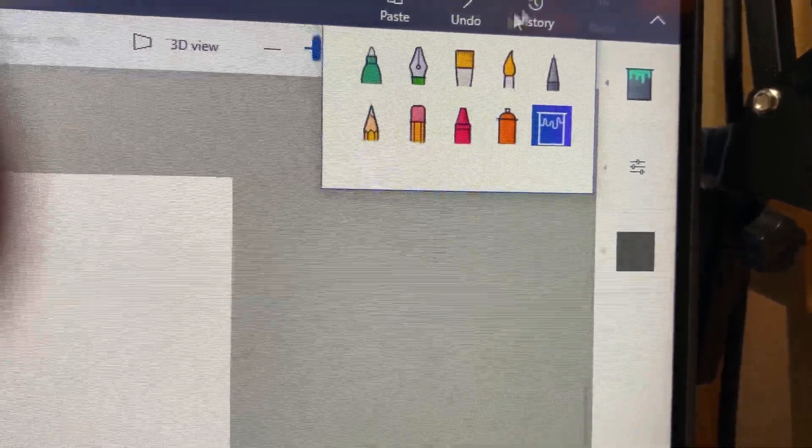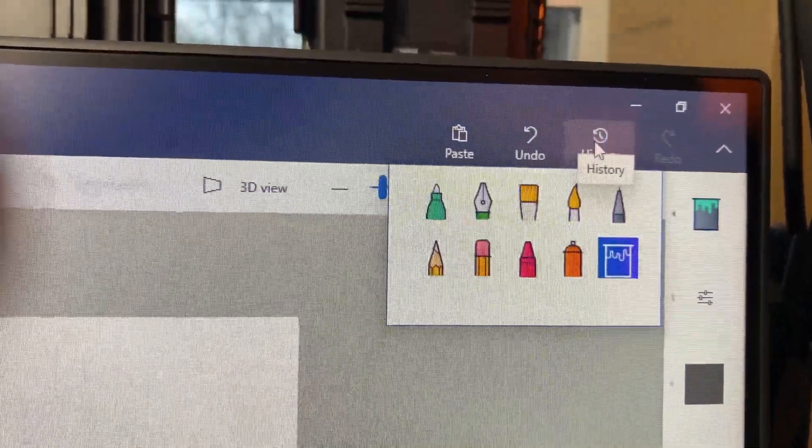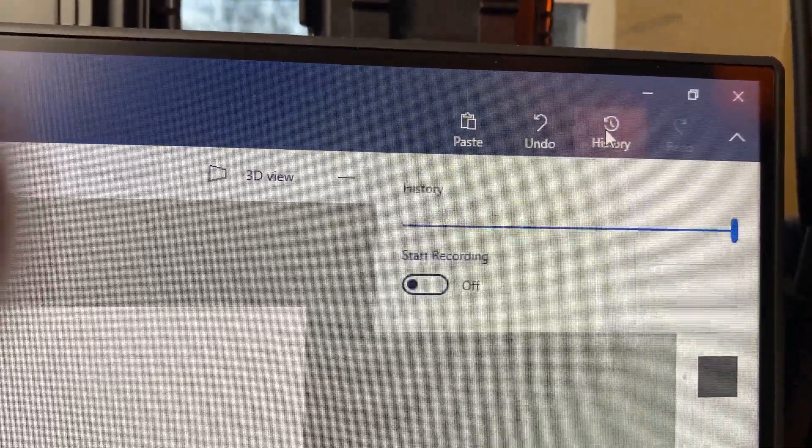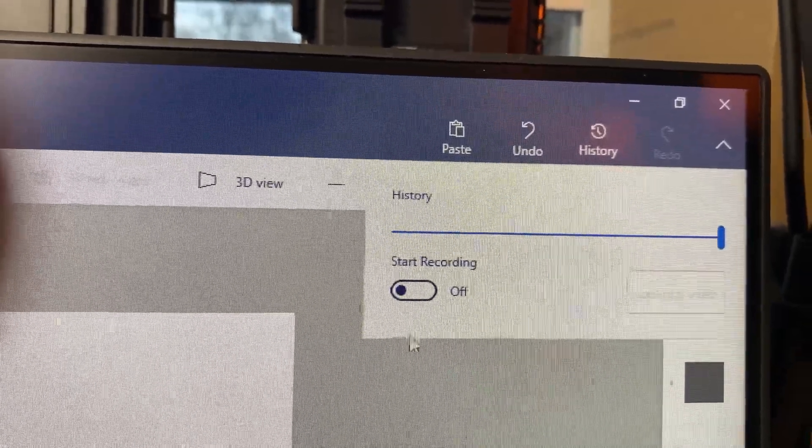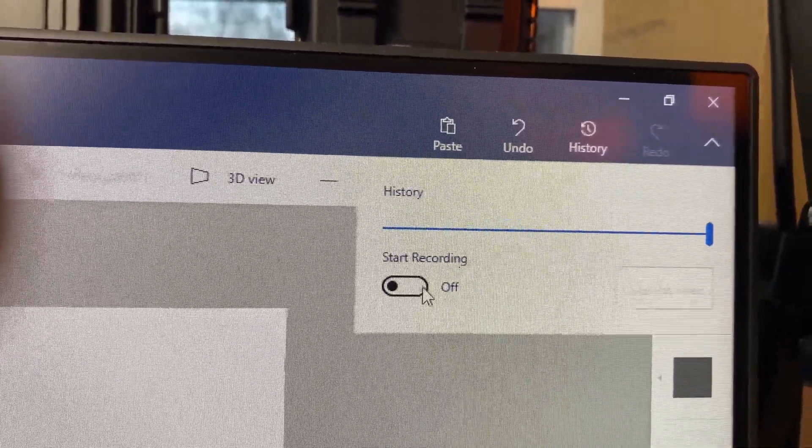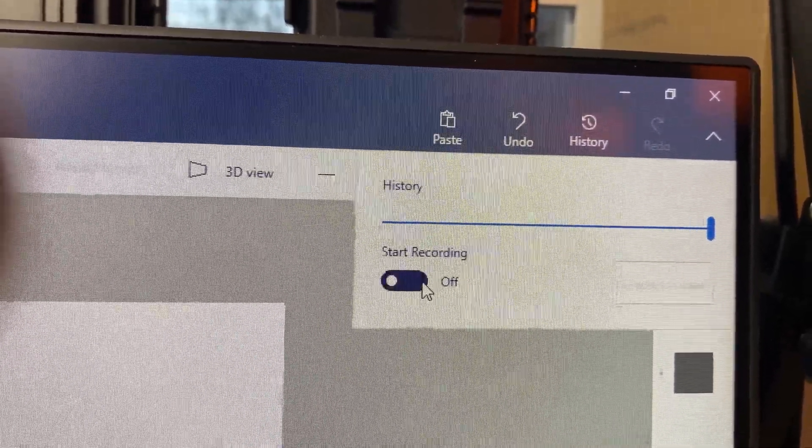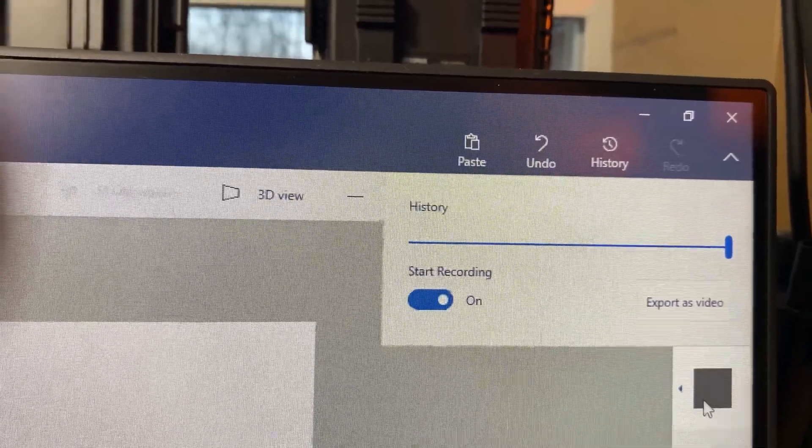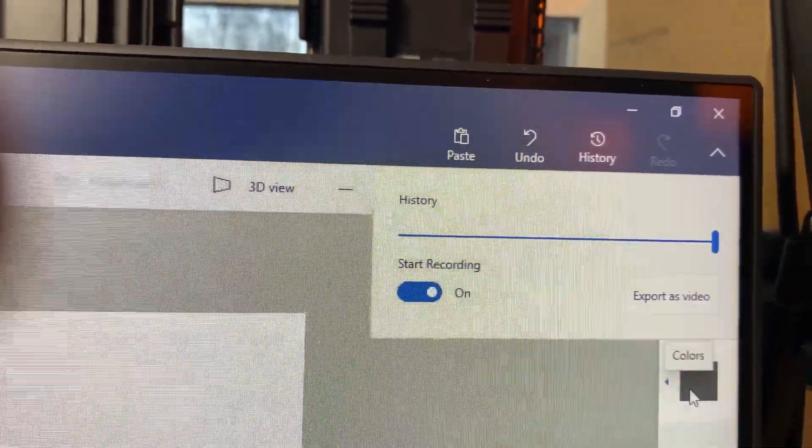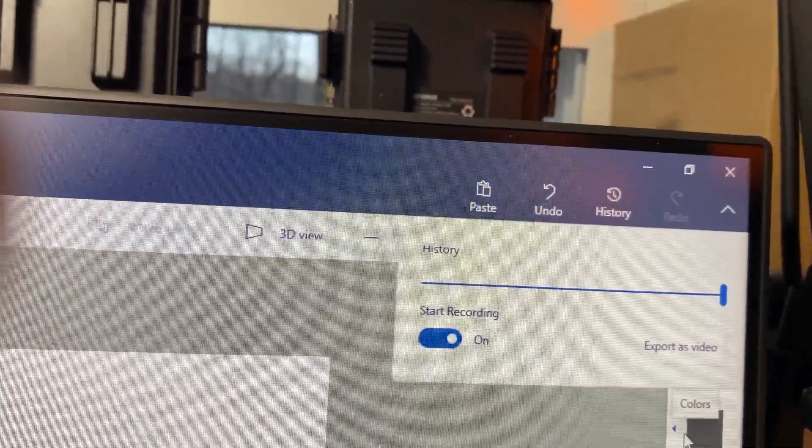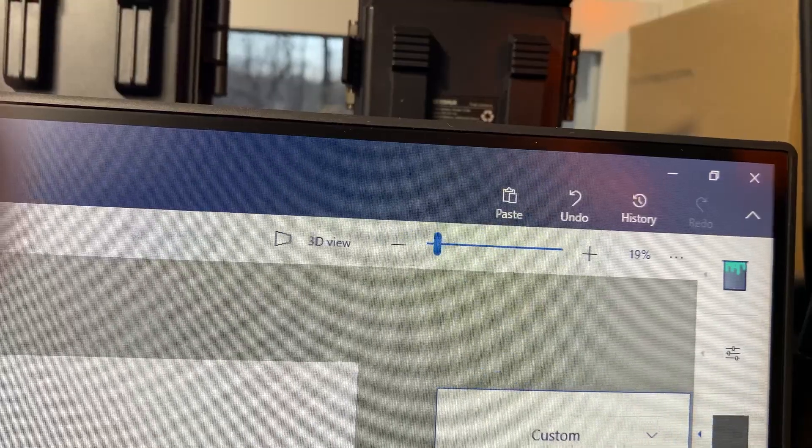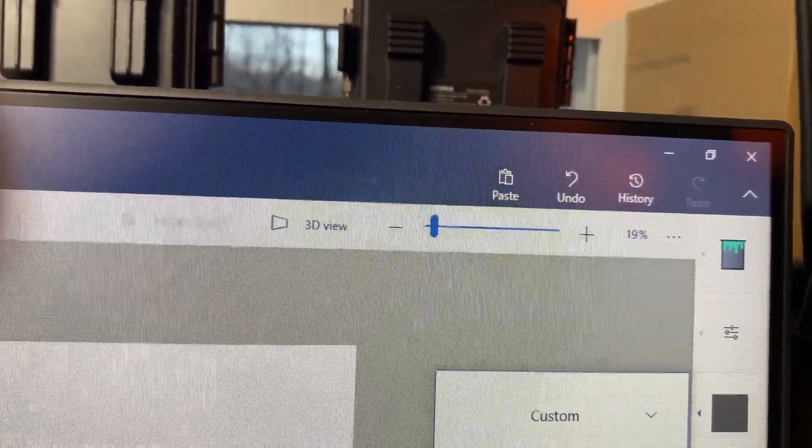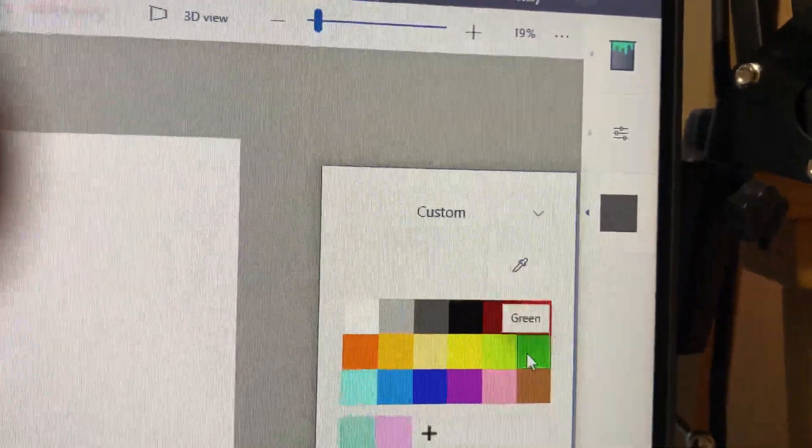What I want to do is see this little history button up here? This is going to start a time-lapse of this whole process here. So I'm going to start the recording and now I'm going to go down and select my color. I don't want that color. I'm going to fill in with a green screen.